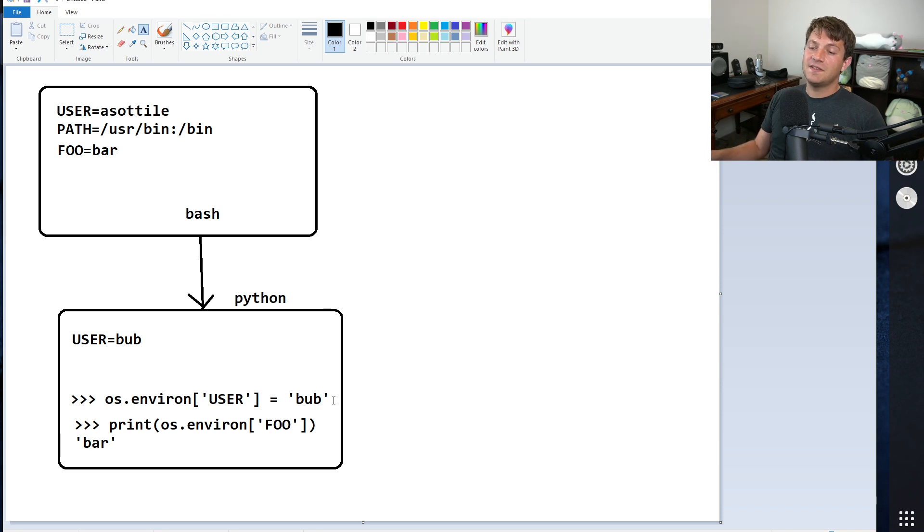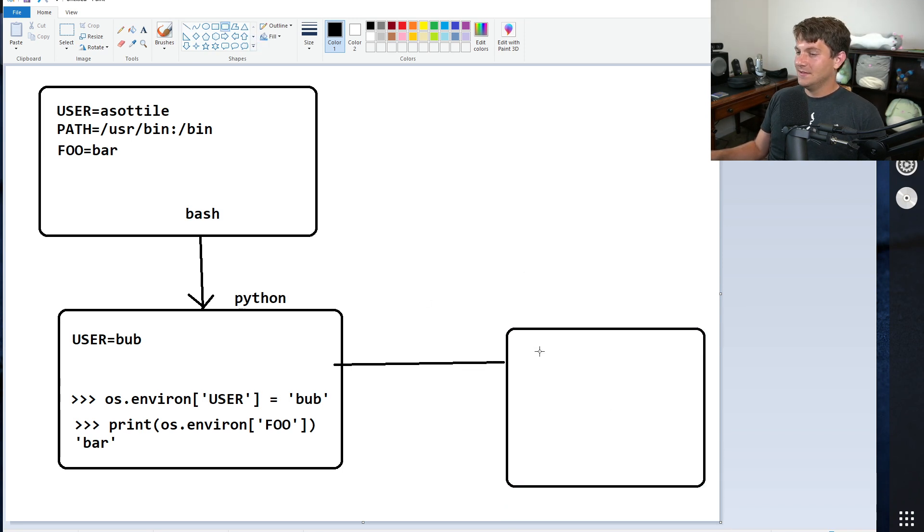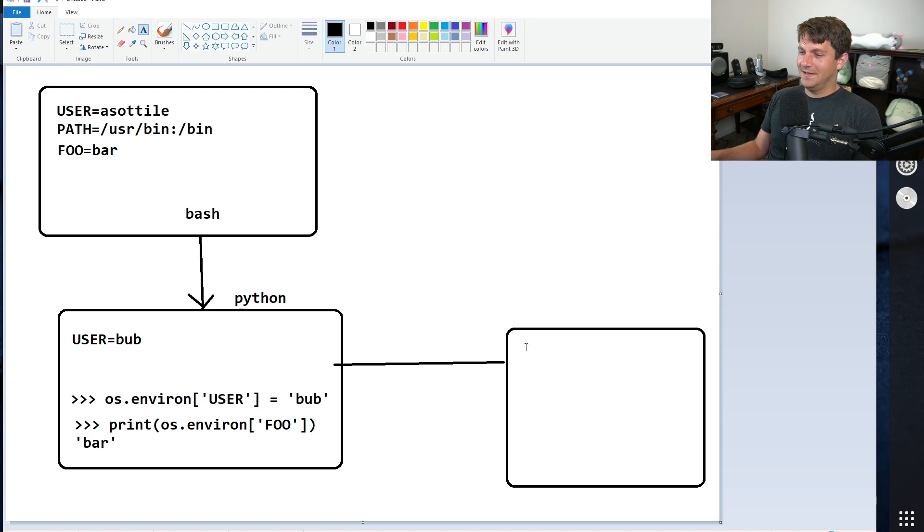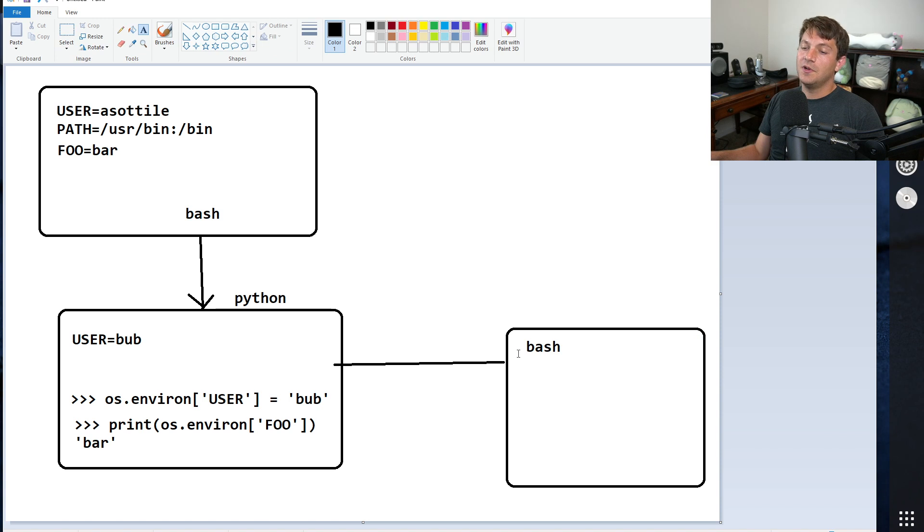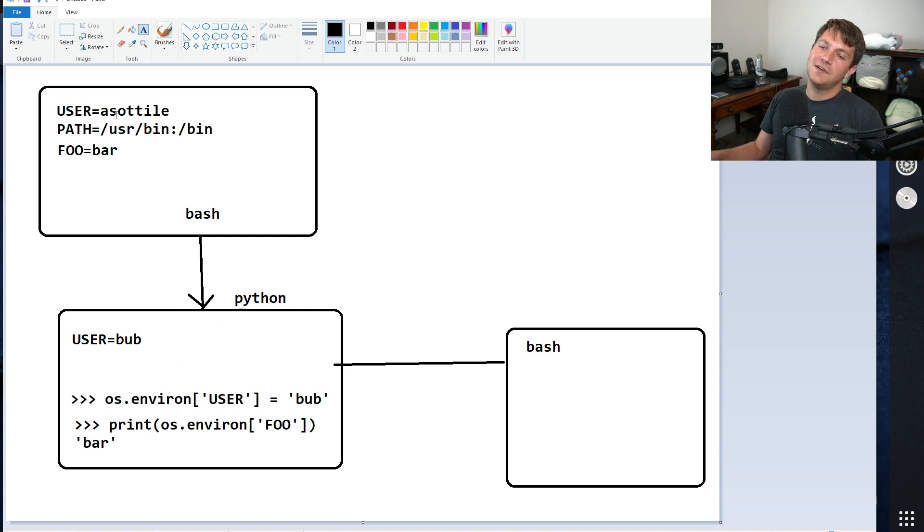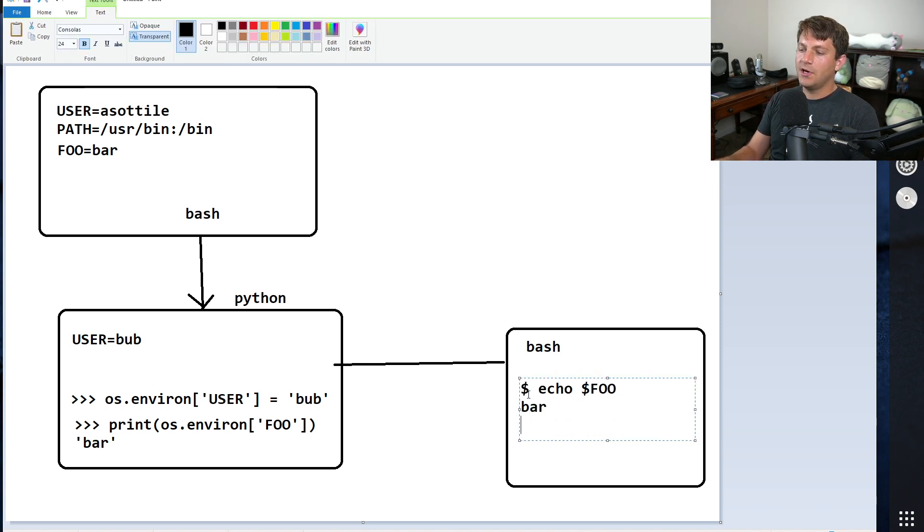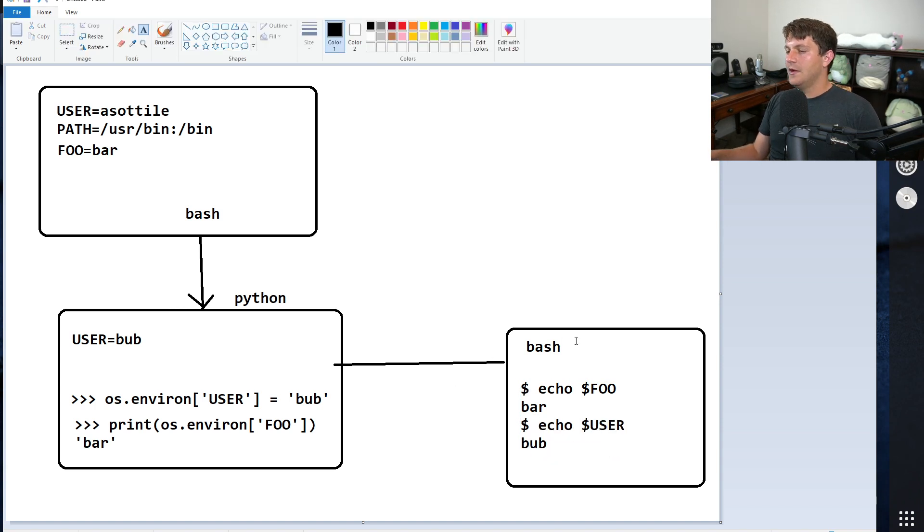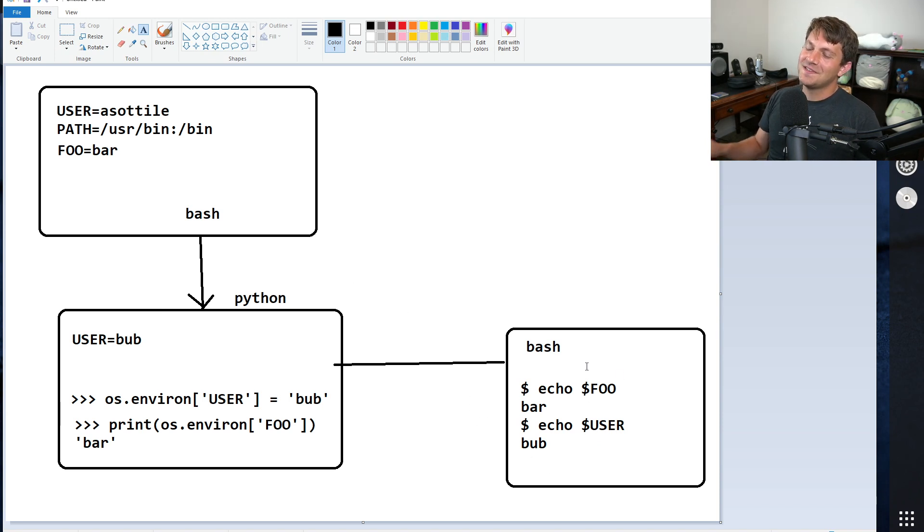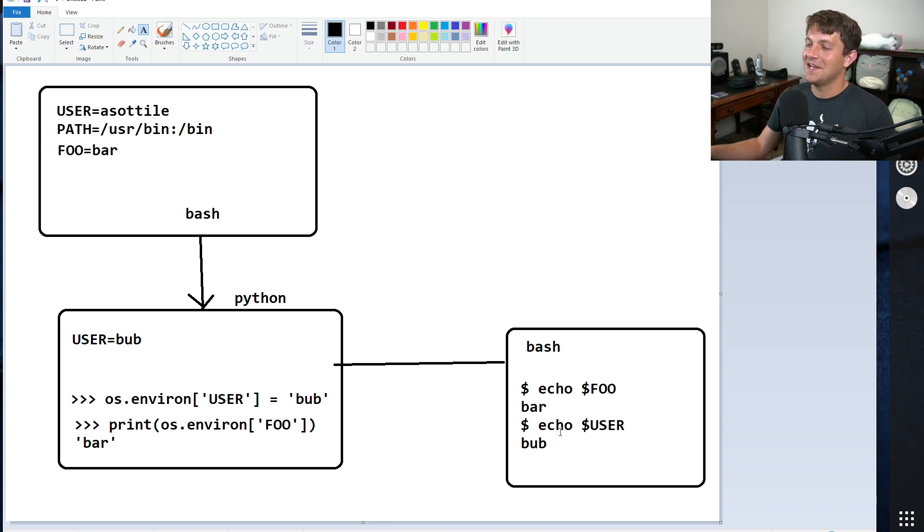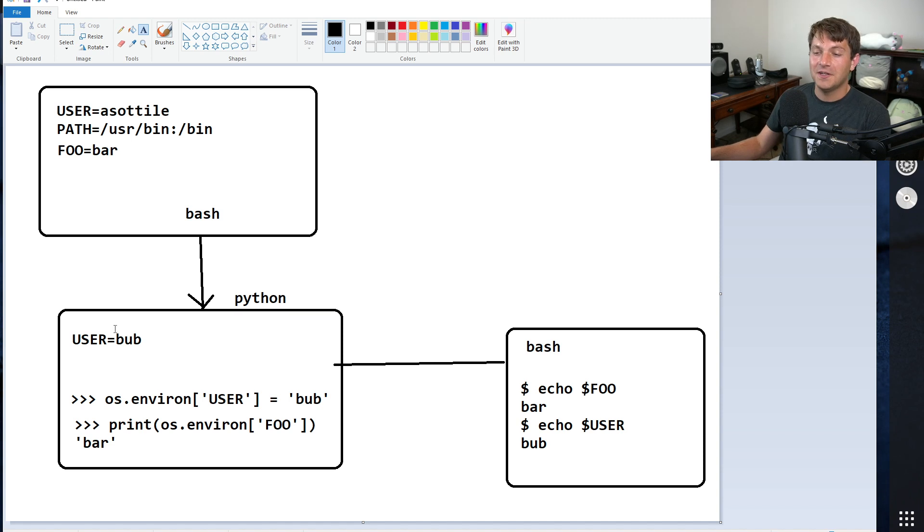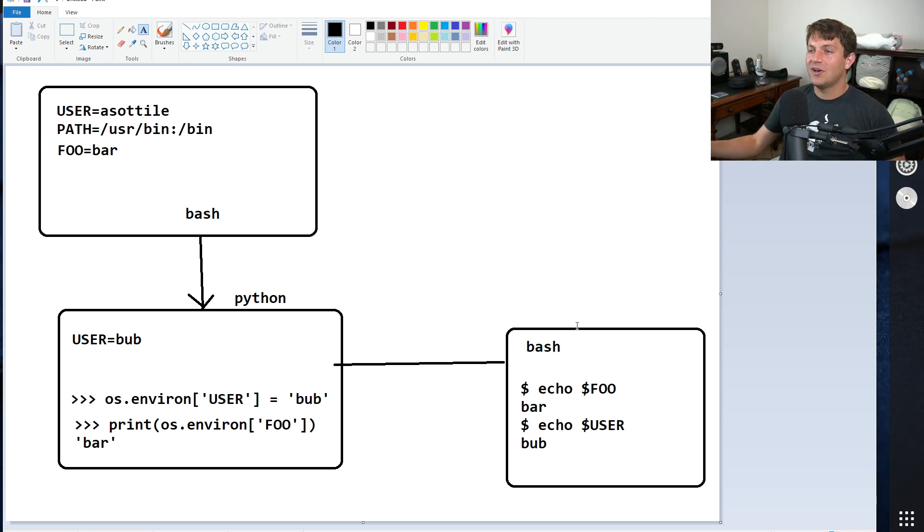And then if the Python process were to spawn some other process, maybe another bash process, whatever. This bash process will also inherit the Python processes environment, which also inherit its dispatch processes. So if you were to echo foo, you would get bar, and if you did echo user, you would get bub. Bash may also change user as part of setup. But imagine this is some process that doesn't do any special setup and doesn't set any special variables. So it would inherit these variables directly from its parent processes. Okay, so that's the first part about this. Environments are inherited, you can't change your parents.